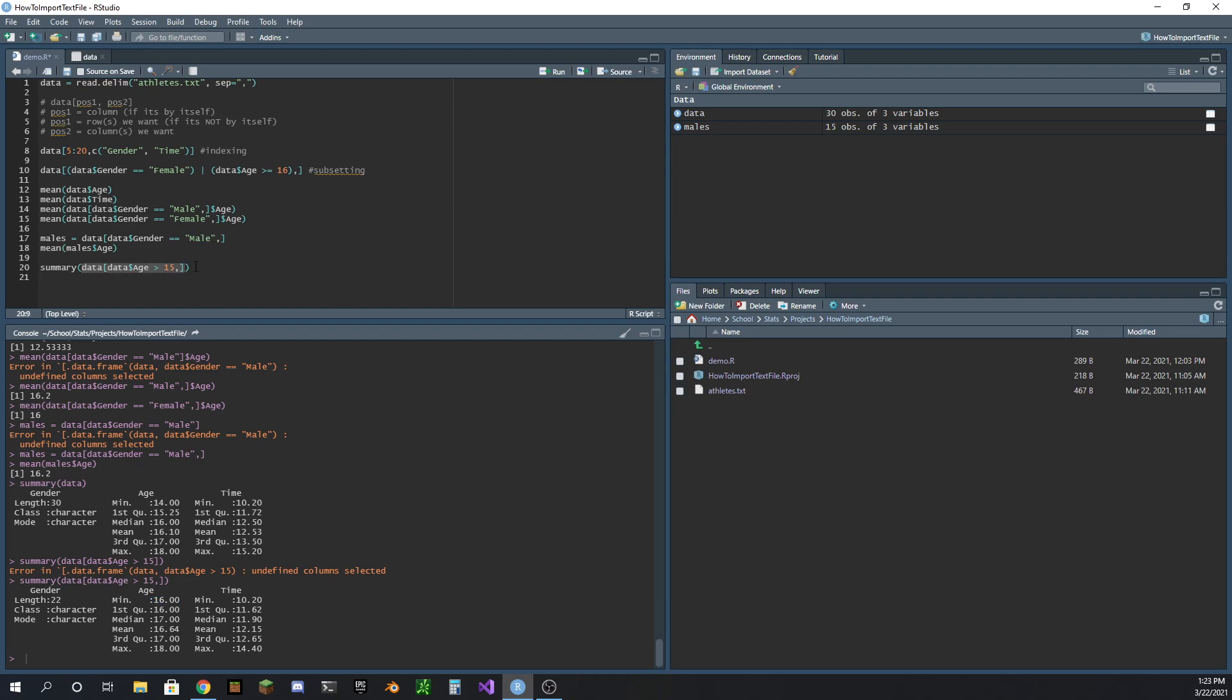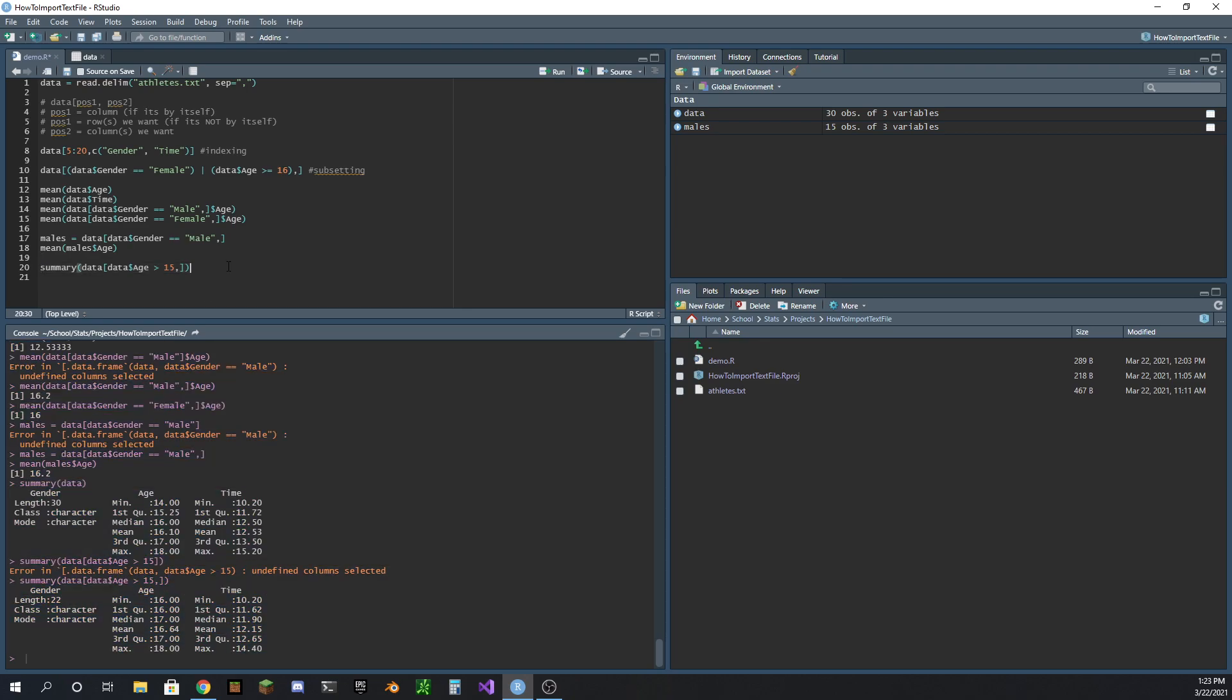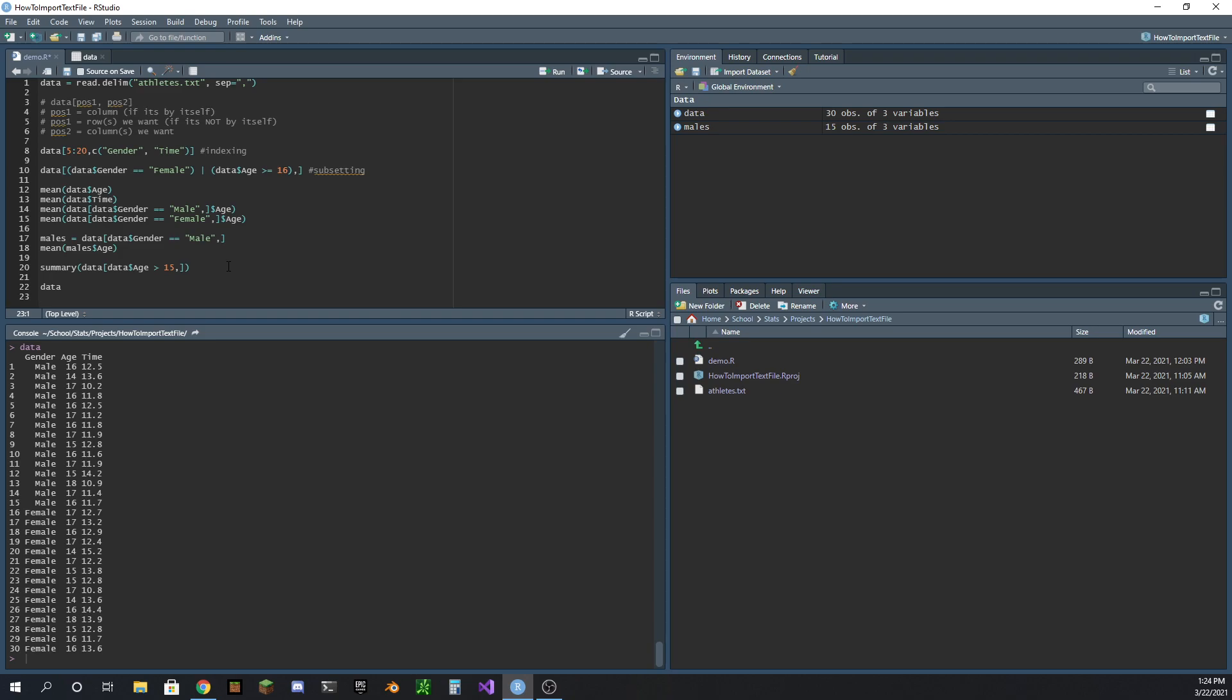So yeah, that's how you get the mean, that's how you get the summary, this is what the summary gives you.